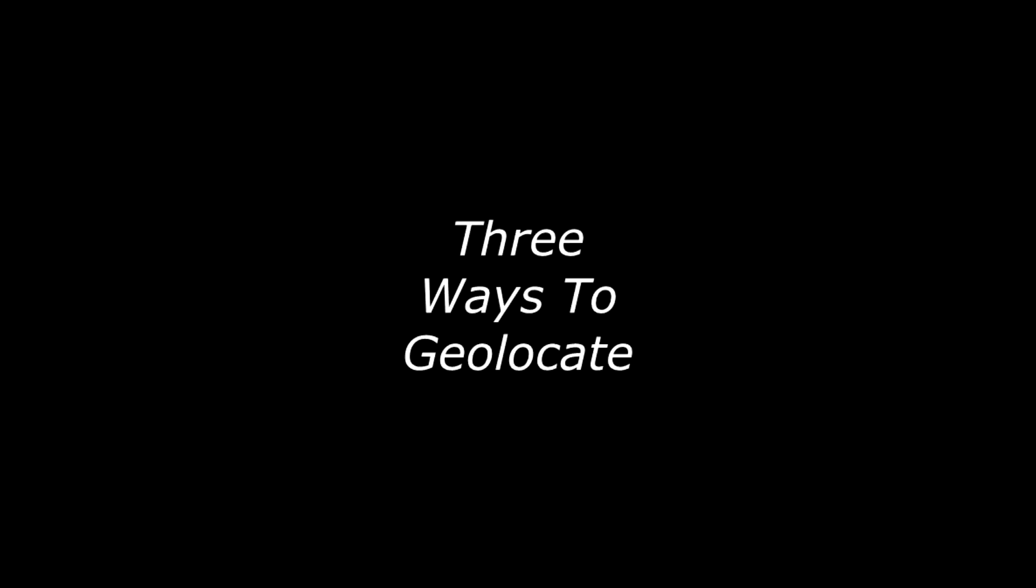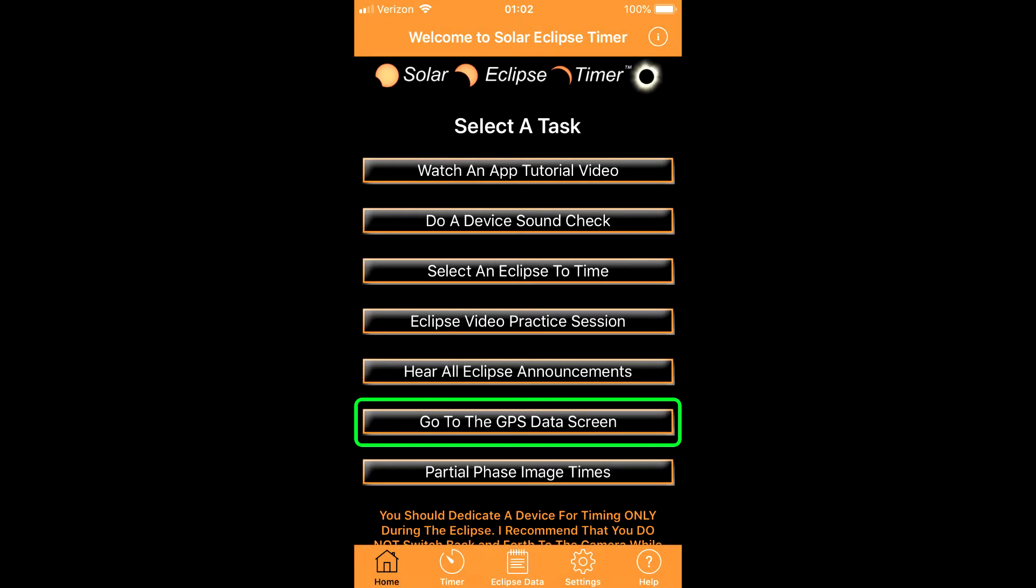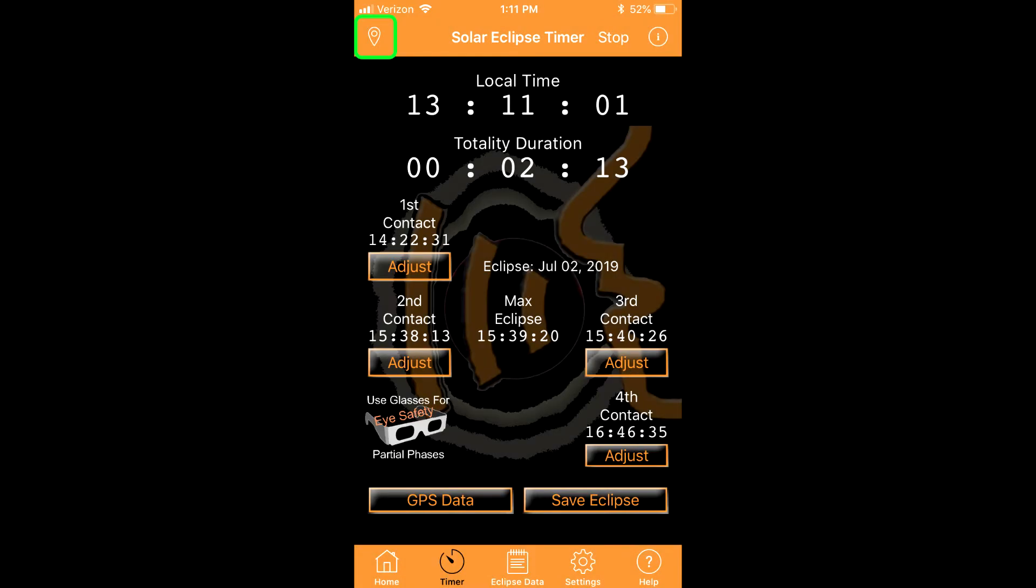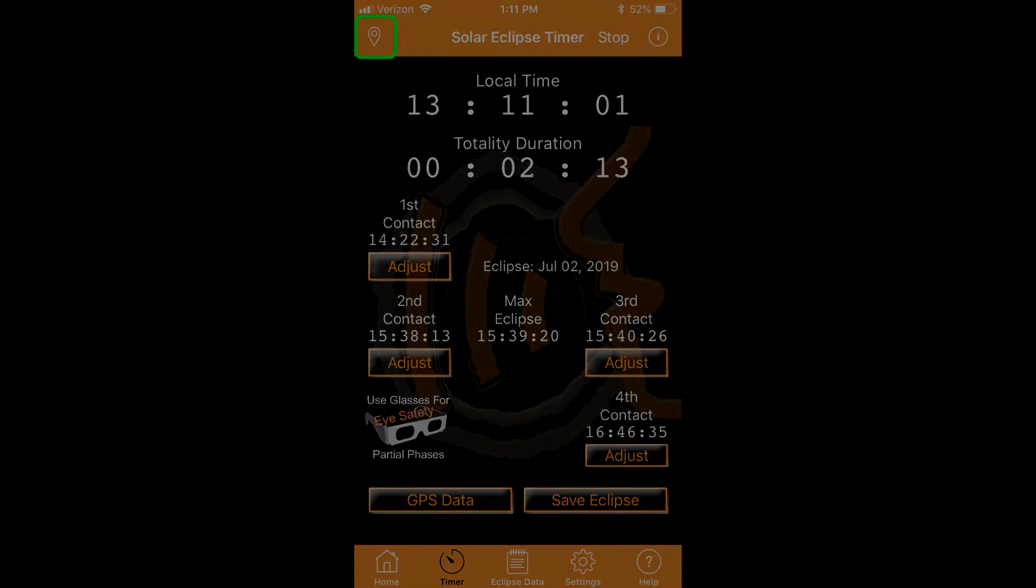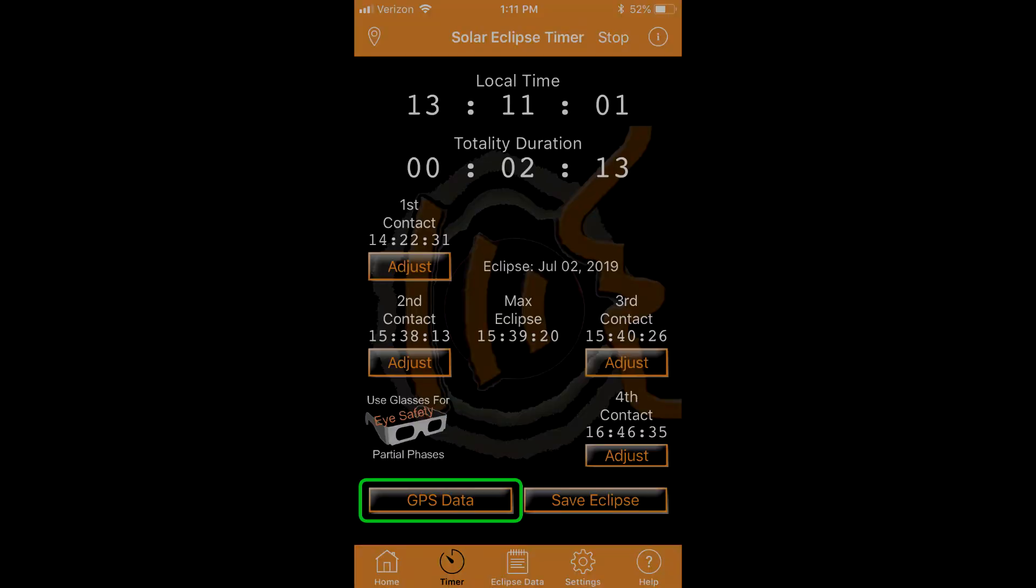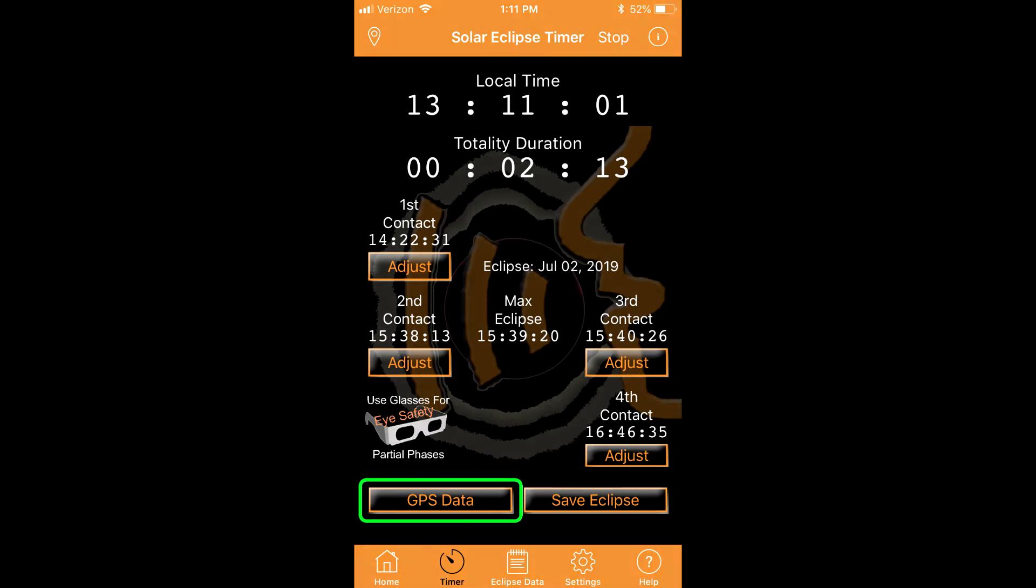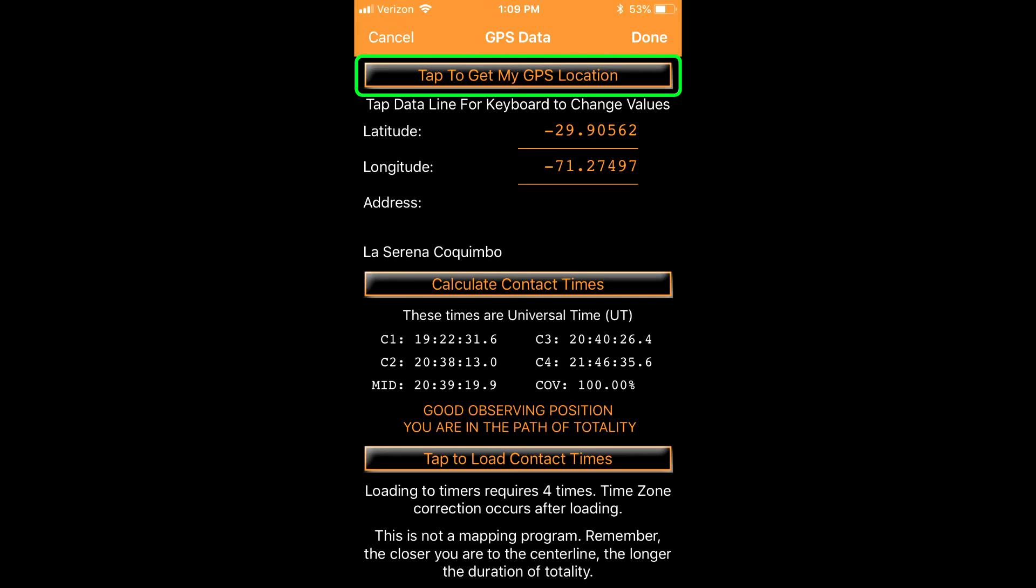There are a few ways to geolocate. On the home screen, tap the go to the GPS data screen button. On the main timer screen, tap the location icon in the top banner or the small GPS data button. All methods take you to the GPS data screen.